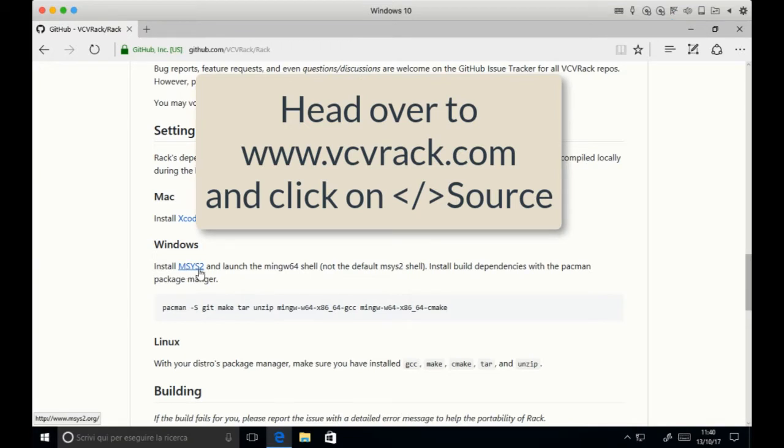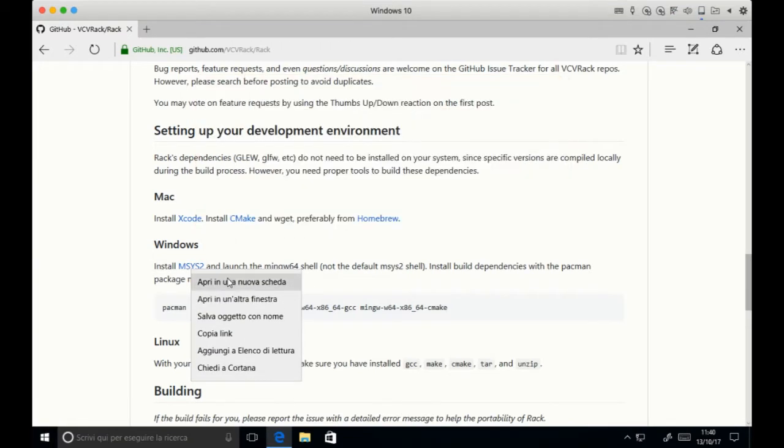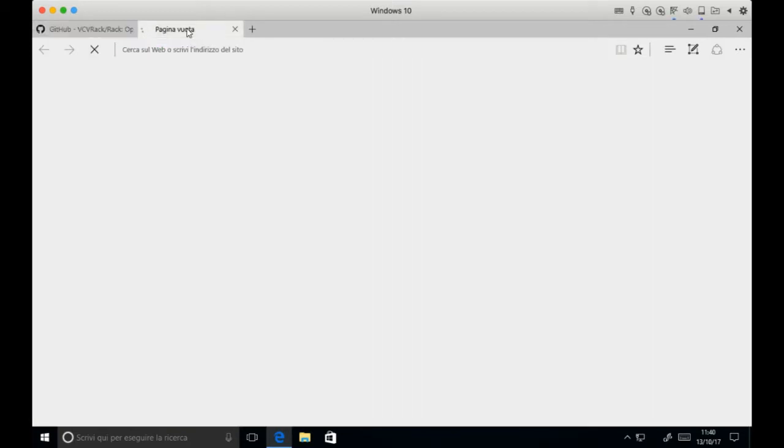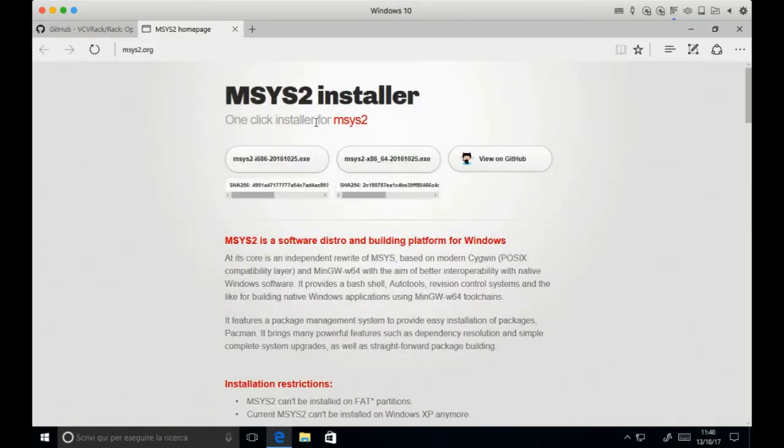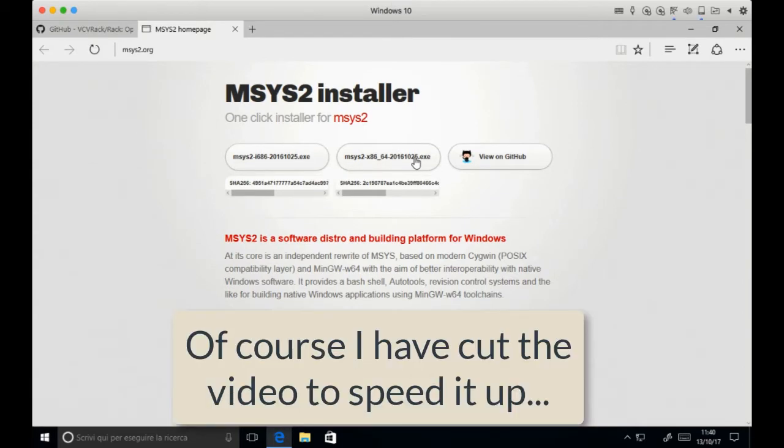The first thing you have to do is to install MSYS2. It's just a simple matter of downloading the software and installing. Just make sure you download the 64 bits and not the 32 bits.